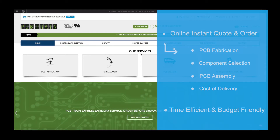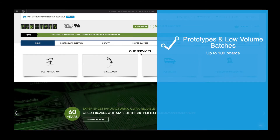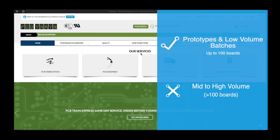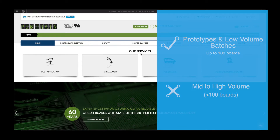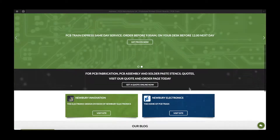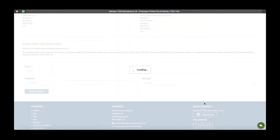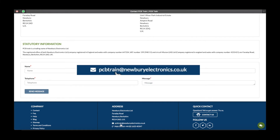This tool is suitable for prototyping and low volume batch assemblies up to 100 boards. Customers who require mid to high volume batches, or require additional services such as box build, should get in touch via the contact us form or send all relevant data via email to pcbtrain@newbreelectronics.co.uk.